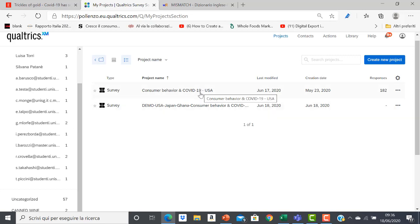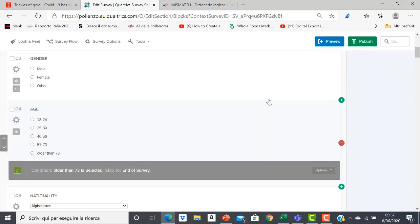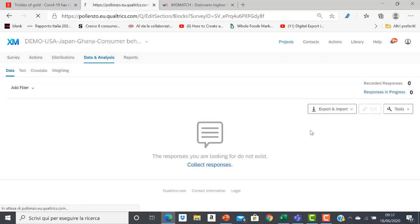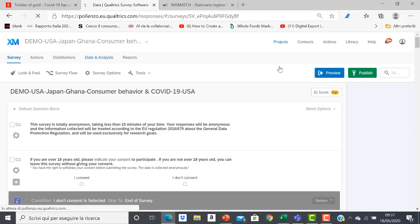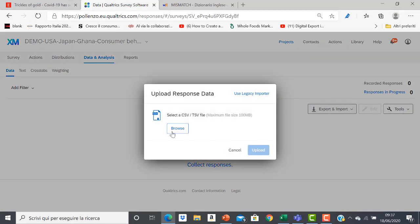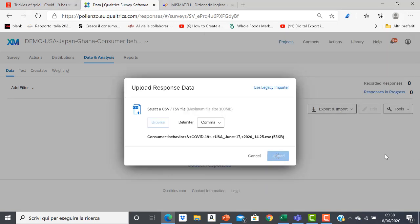I created the copy from the USA version. I have the empty questionnaire where I'll do the merging of the three surveys from Japan, the USA, and Ghana. So I start to upload data from the USA — data that I have previously downloaded in the format that you know. I import my data, starting from the USA.